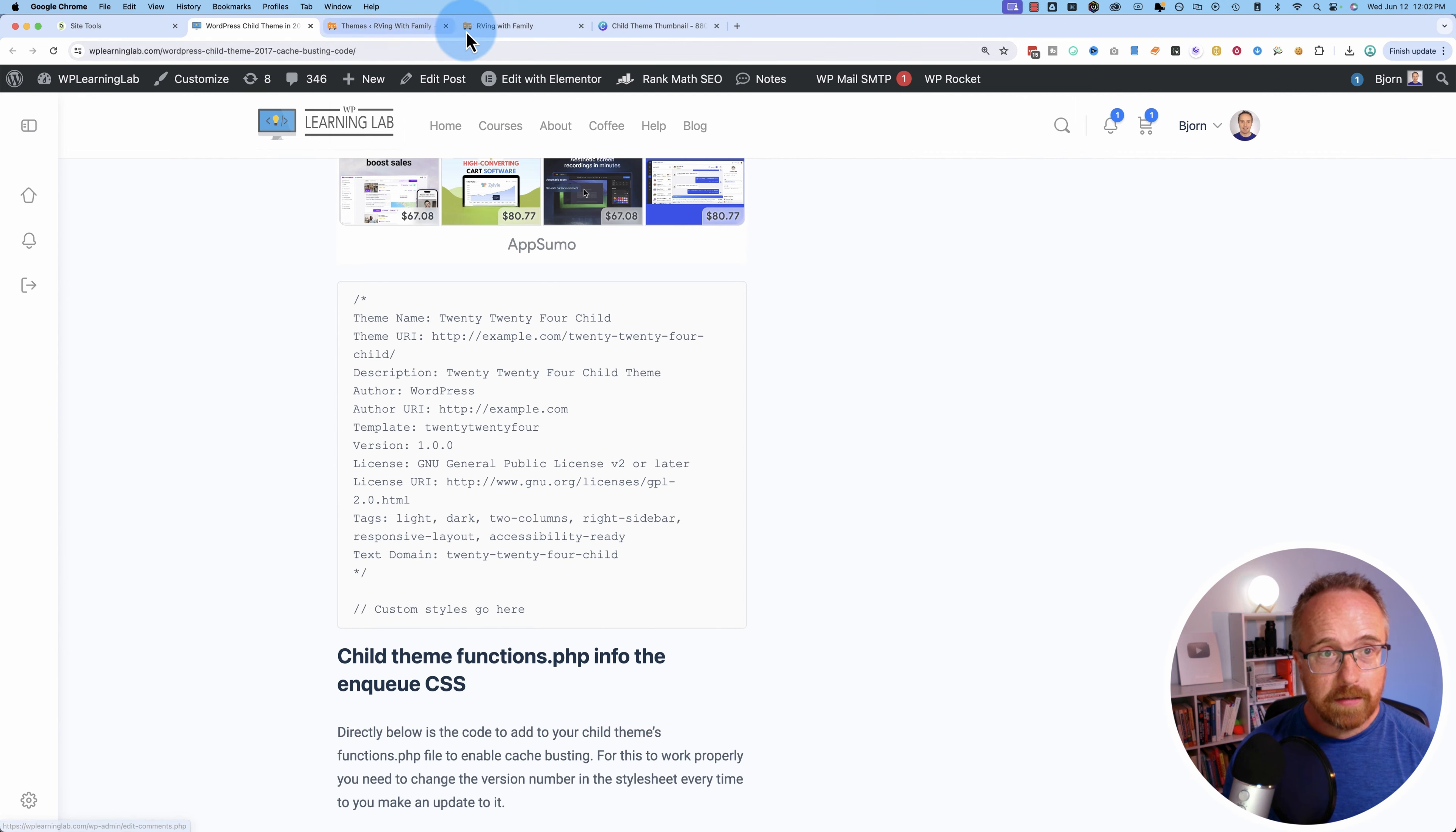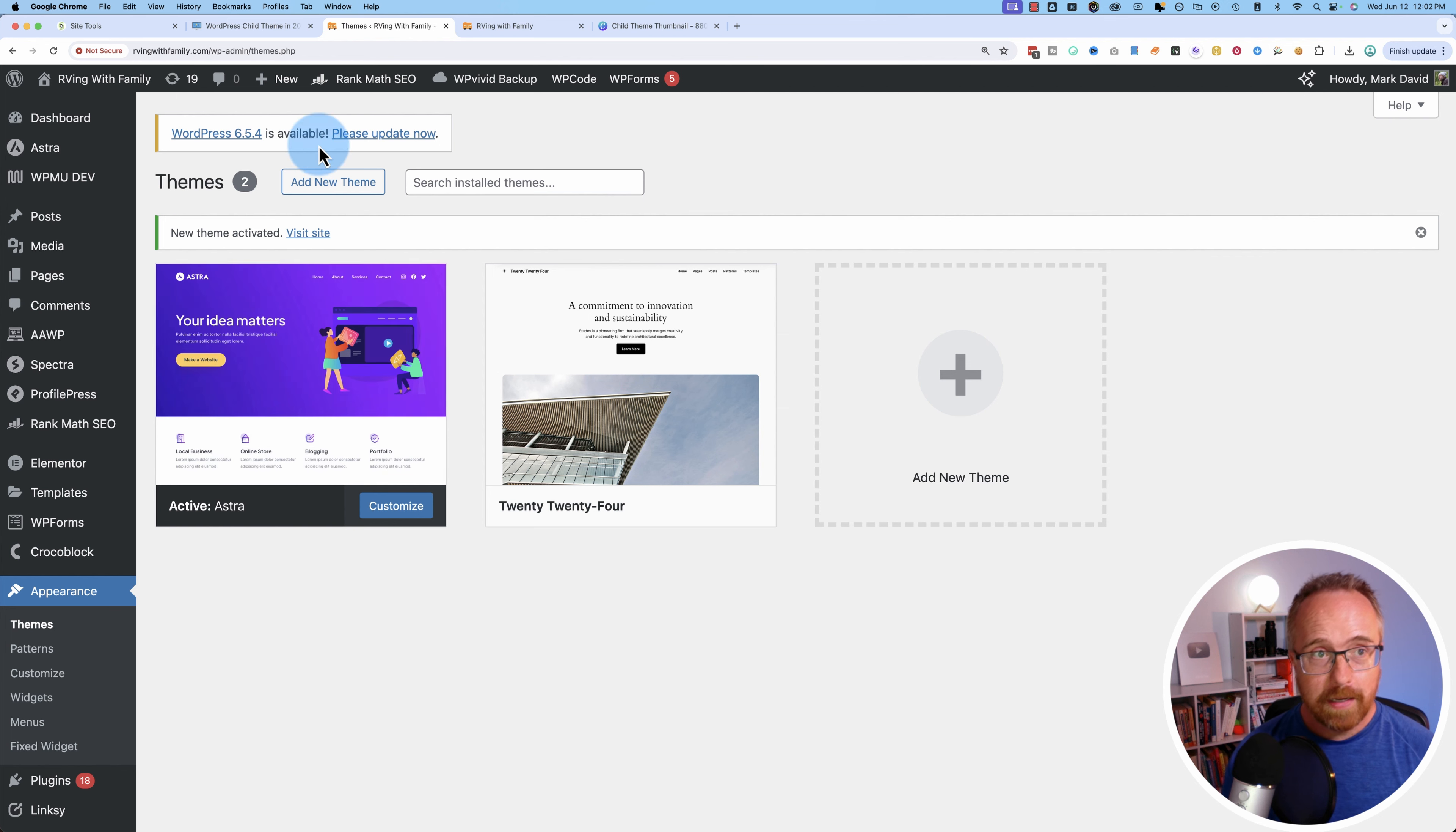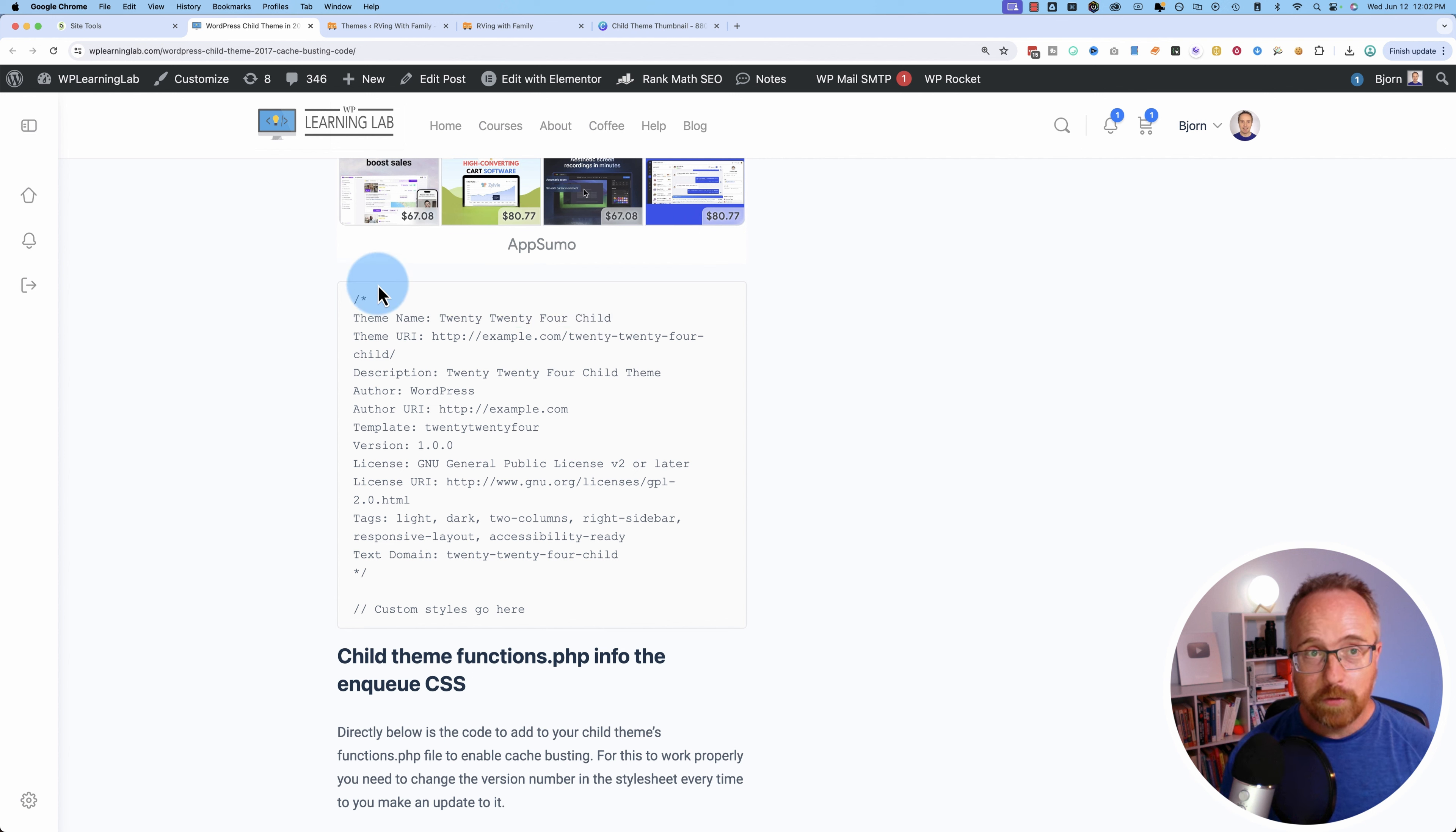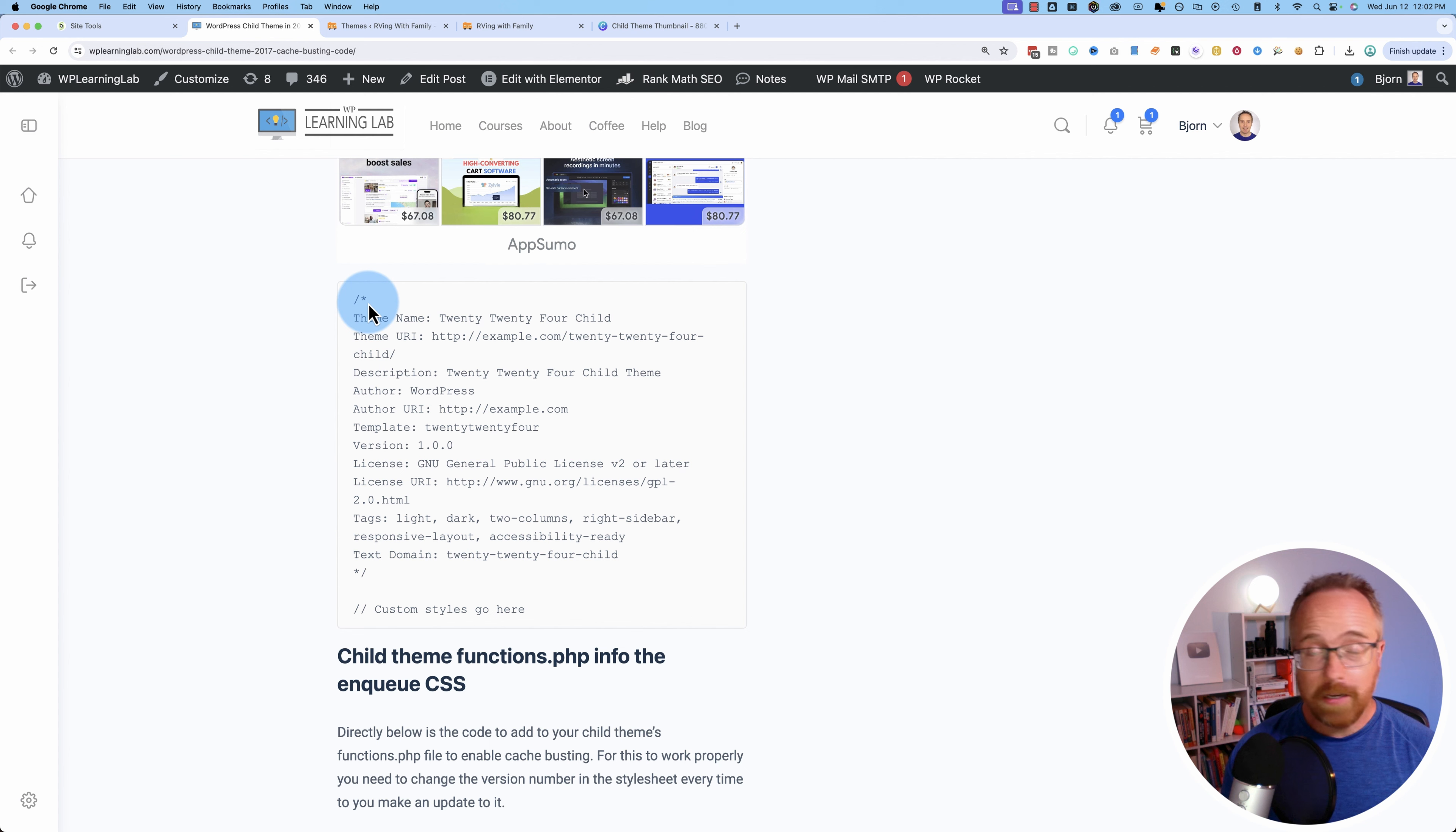So currently, the website we're going to work on is running the Astra theme. So we're going to make a child theme for Astra. And the code on this page is for the 2024 theme. So if you're using a 2024 theme, you can just copy and paste this code directly as is. In this video, we'll do a couple edits to make this fit with the Astra theme and for any other theme you'd want.